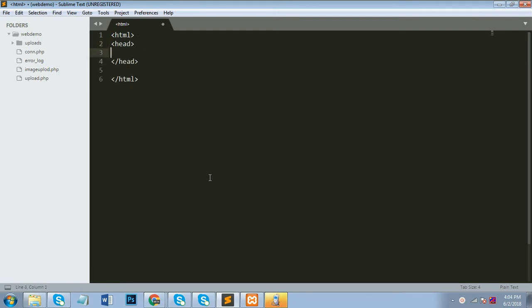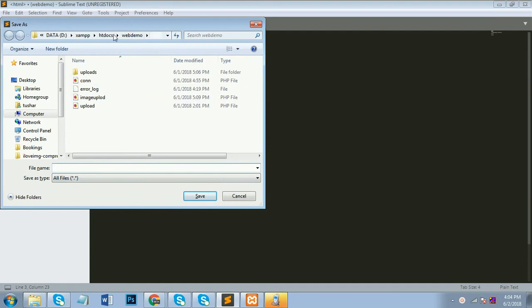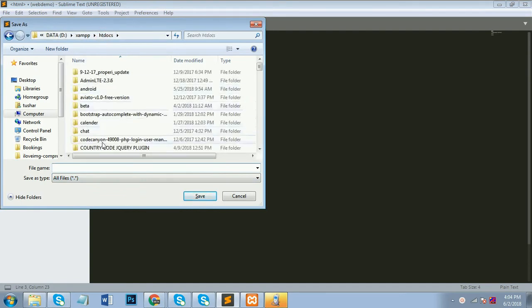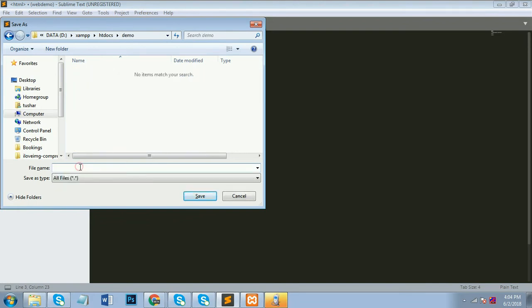I will create one HTML page. I will type a simple HTML form. I will save my file in my htdocs folder and give it the name index.php.